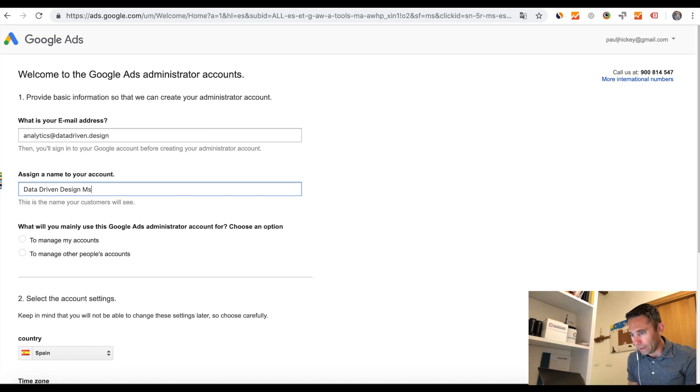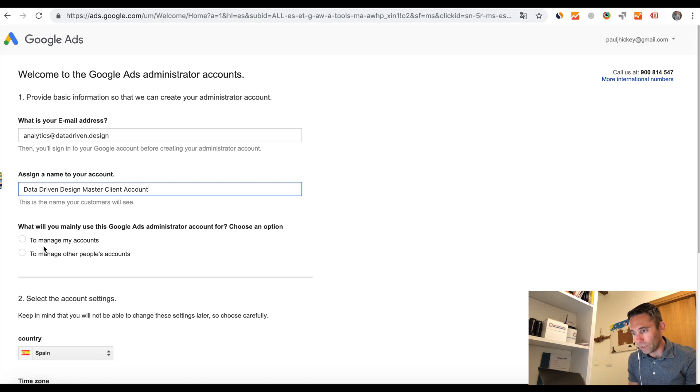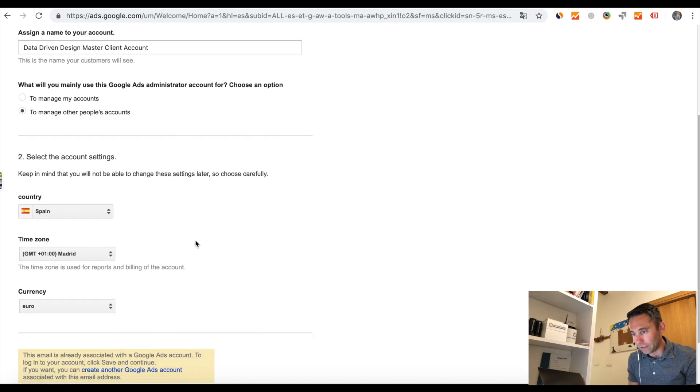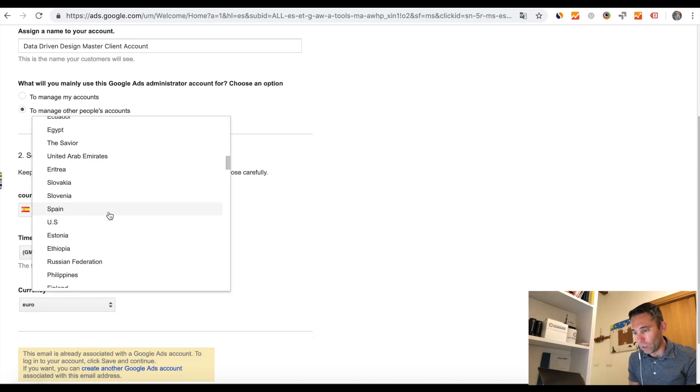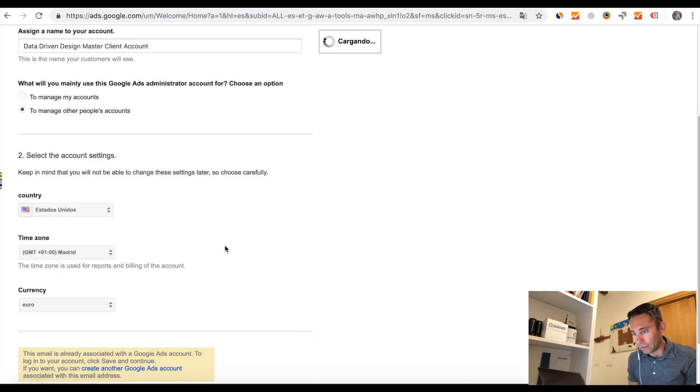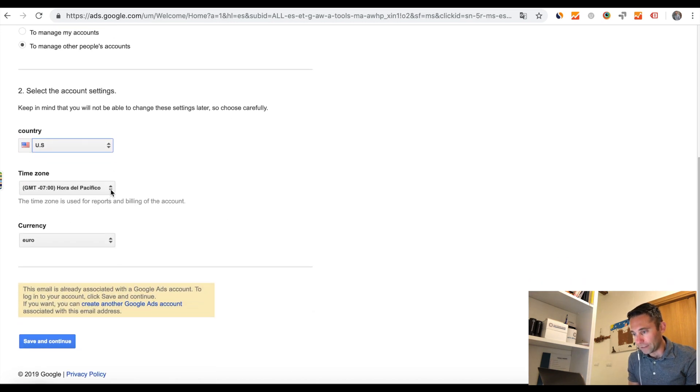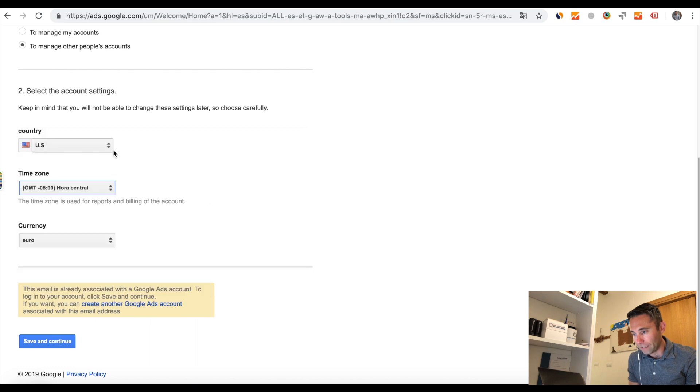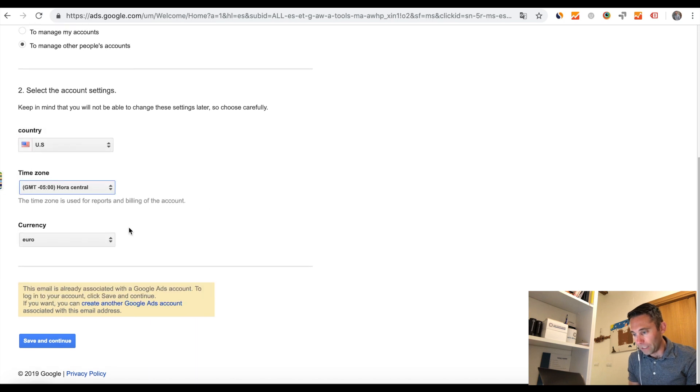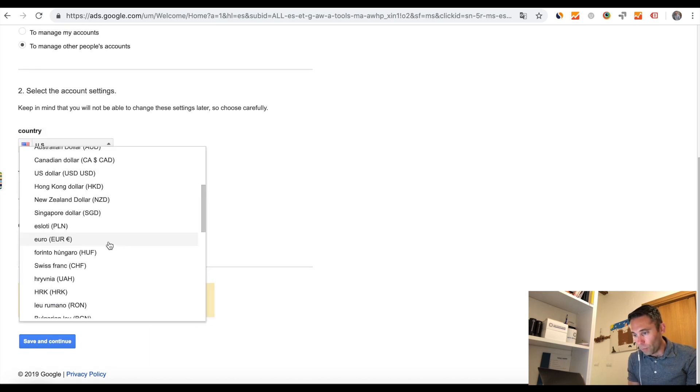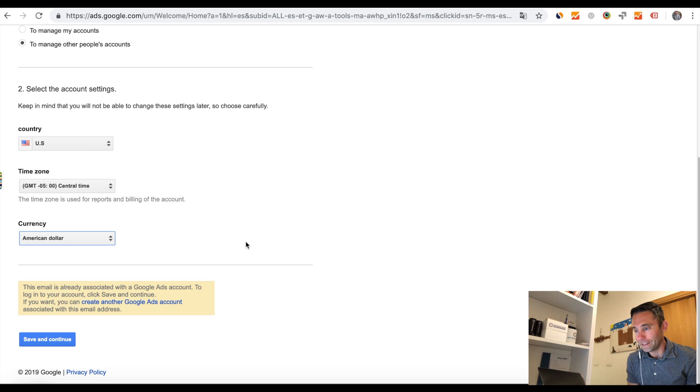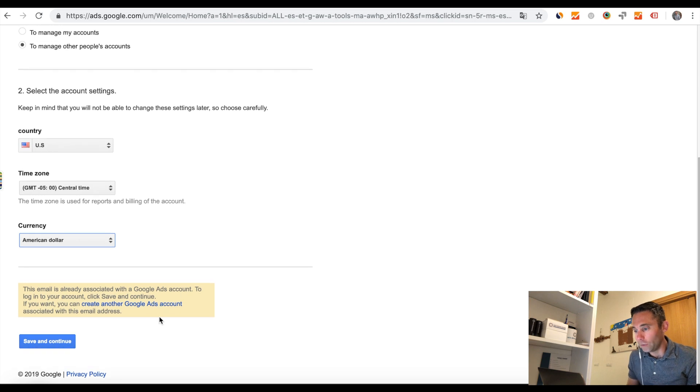And then once you go to that link, you're just going to type in the email address, type in the name of your account and what you're going to use it for. Just choose an option, select the country, select the time zone, select the currency. And then once you do all of that, there'll be a little yellow menu down at the bottom.